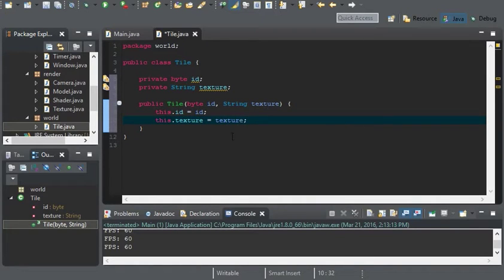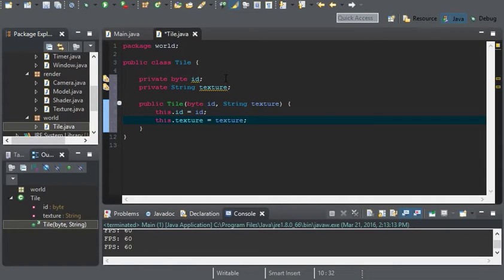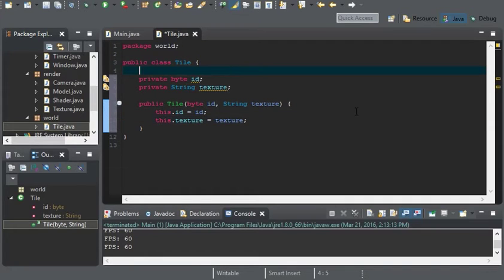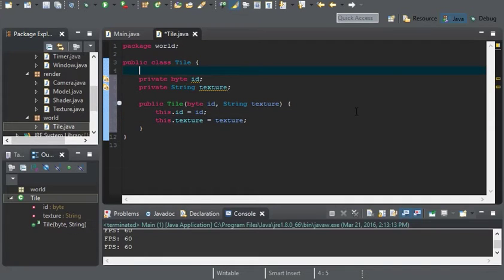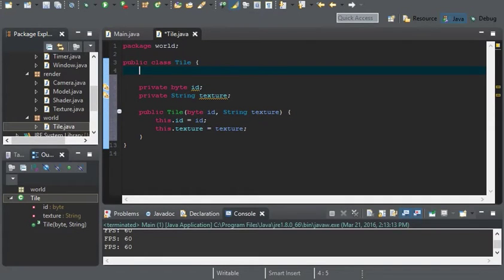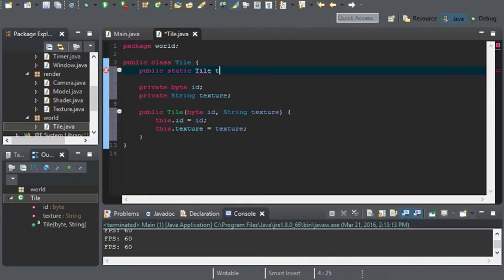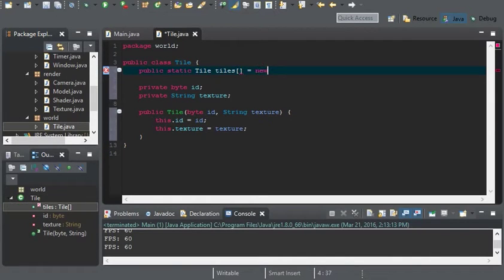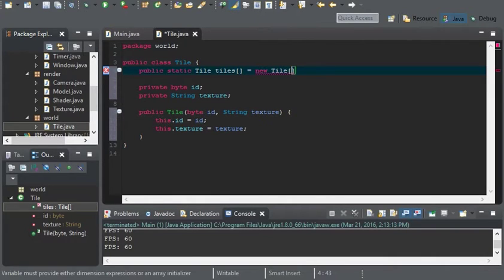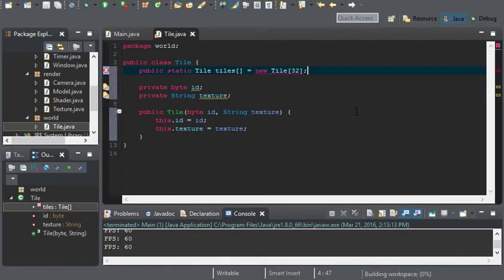And we need to test something. But before we can test something, remember that array that I told you about? Well, yes, we're going to create it. So it's going to be a public static tile. And I'll call it tiles. And it'll be a new tile array. And we'll go with 32 tiles for now.